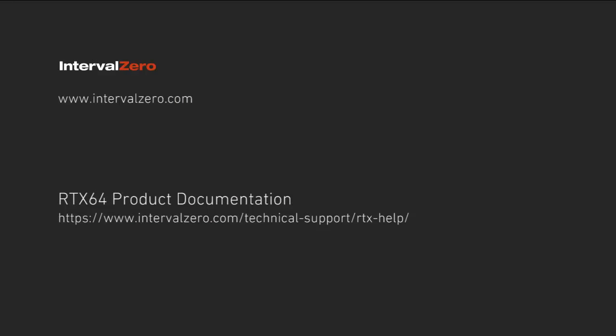This concludes our overview of RTX 64. For more information, see the product documentation installed with the RTX 64 product and available online at www.intervalzero.com. Thanks for watching.